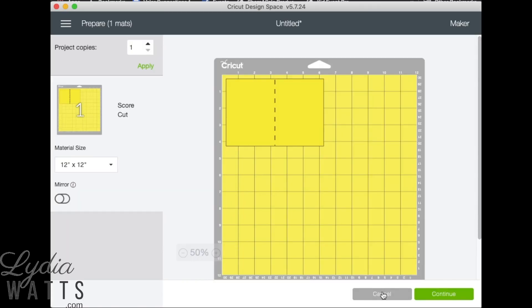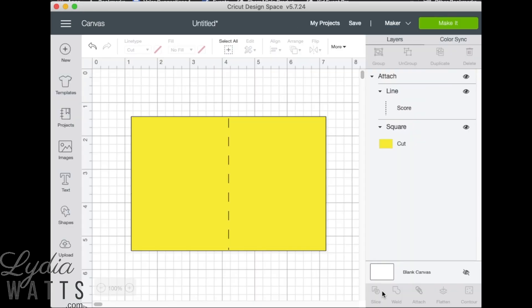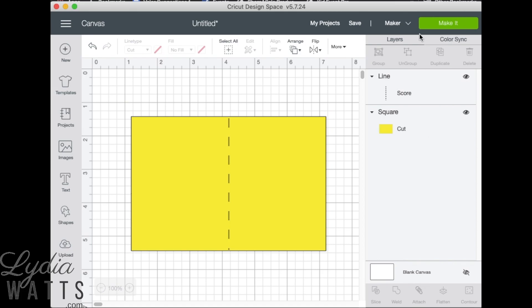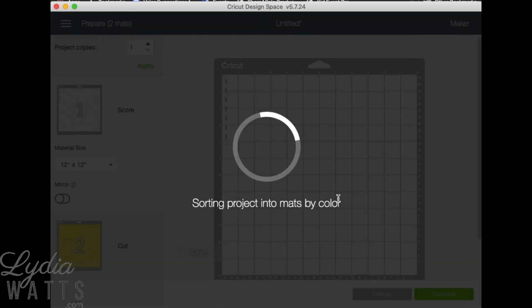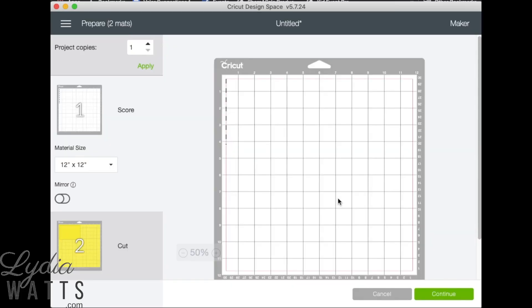If a write or score line isn't attached before clicking make it, the score line will end up on a separate mat.